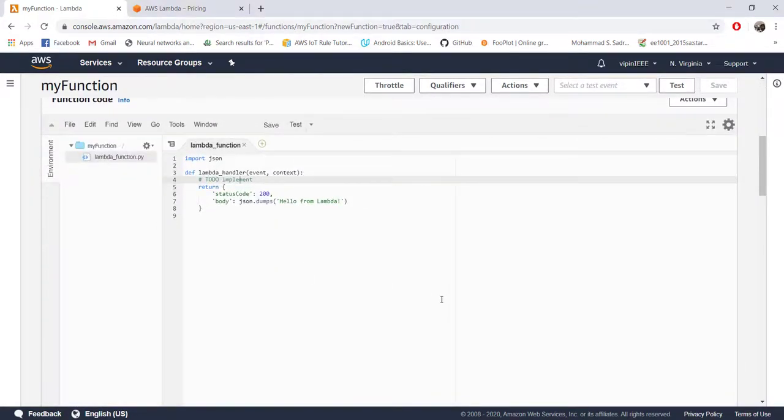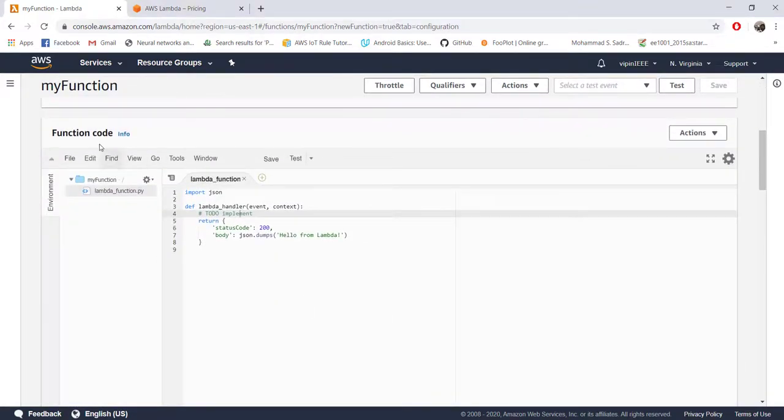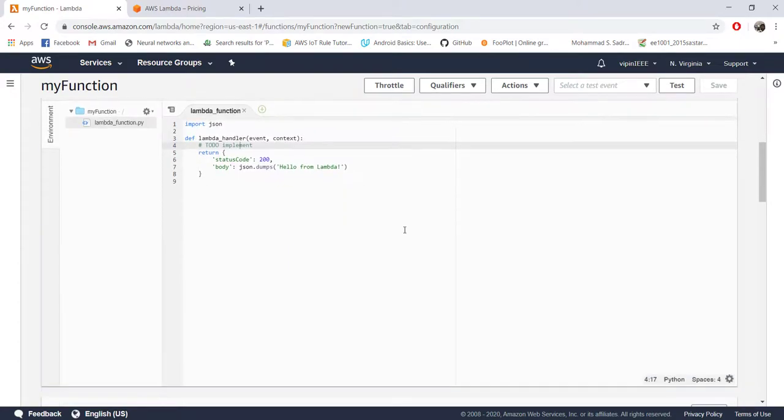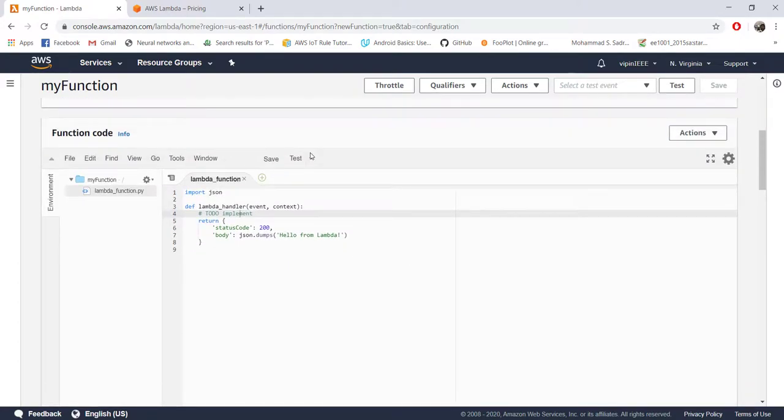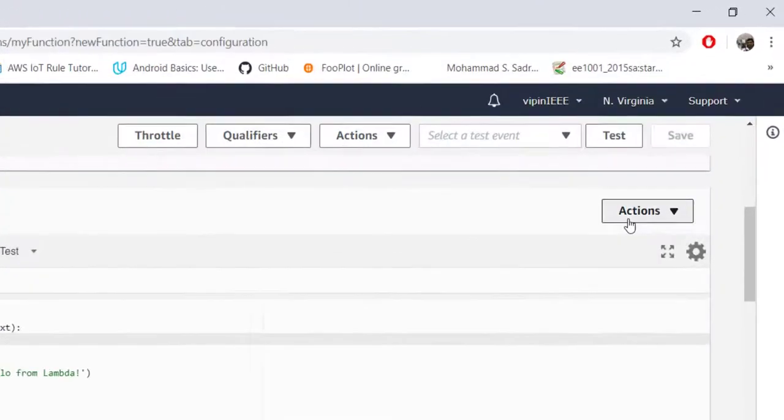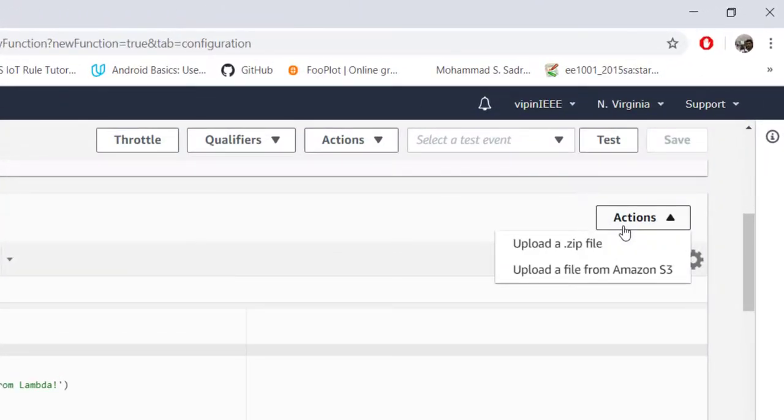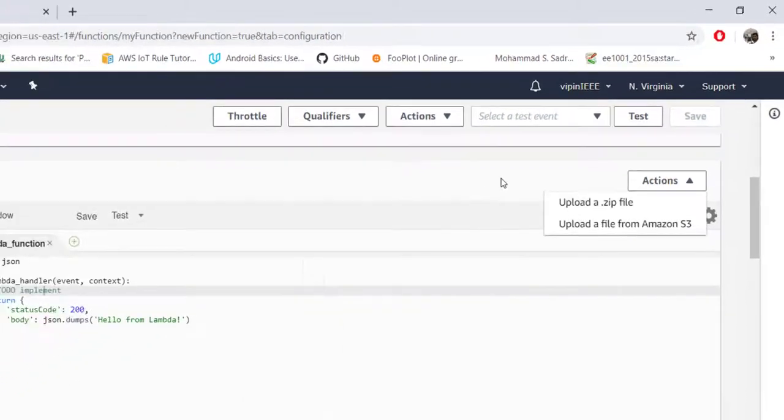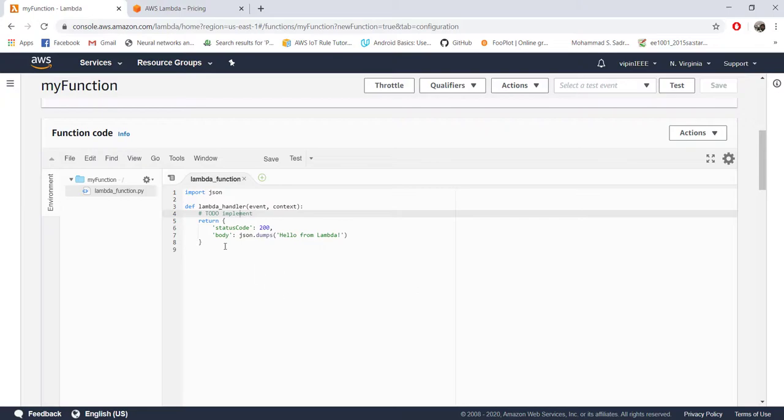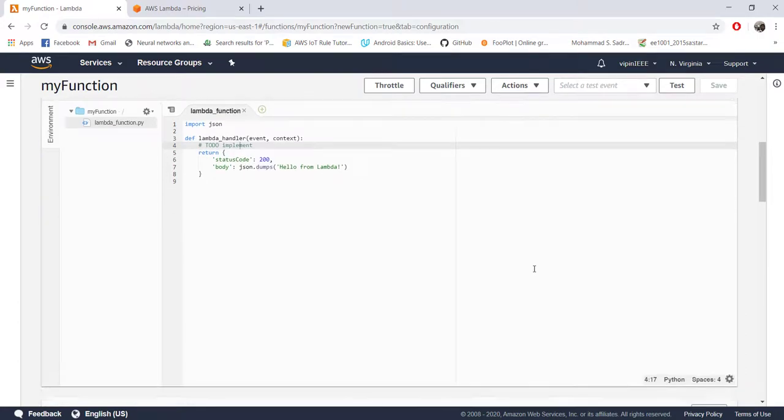This is the function code window. This is where you can enter your code. This is like a code editor where you can enter your code. Other option is to write code in your own computer and zip it and upload it for deployment. You can do it as a zip file or you can store your code in Amazon S3 service which is a different service for storing data. But in this tutorial we are directly going to enter our code in this console itself and we will be running it.